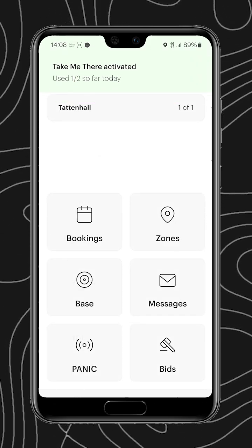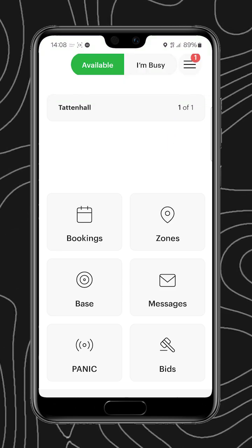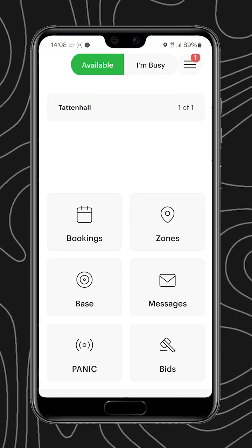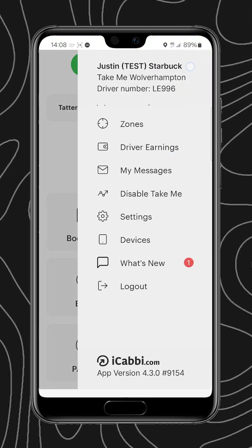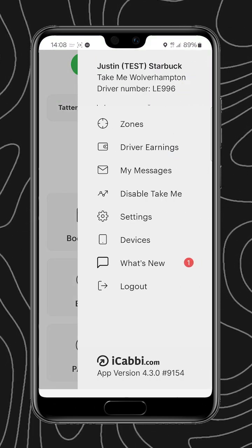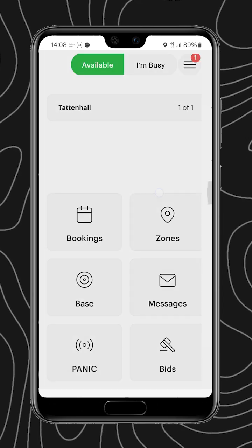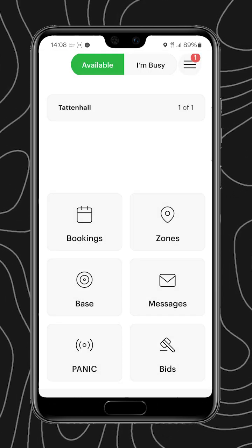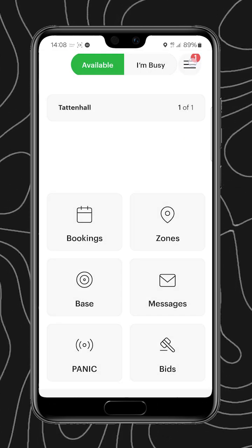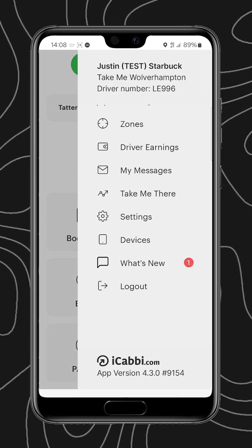As you can see, I've used one out of two so far. When I click back in, it now becomes disabled, so I can then disable my request for the Take Me There feature.